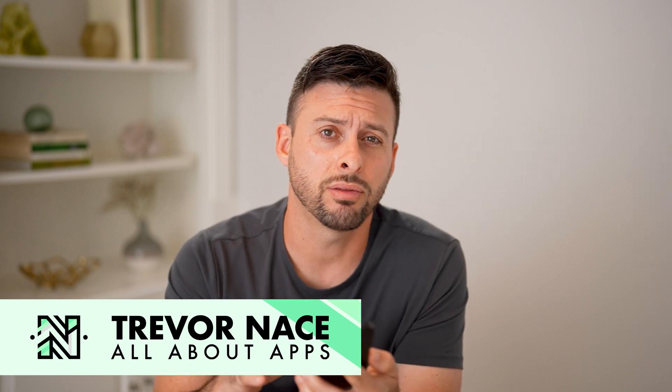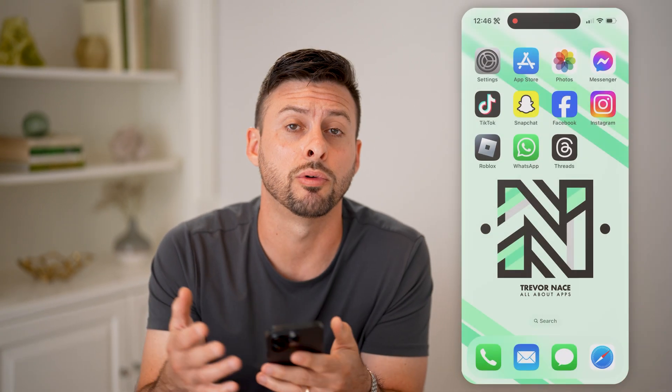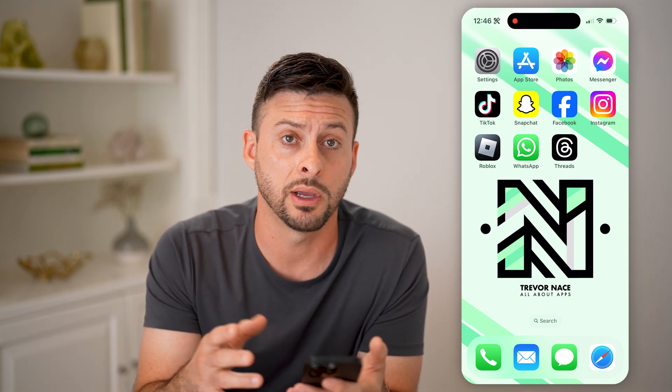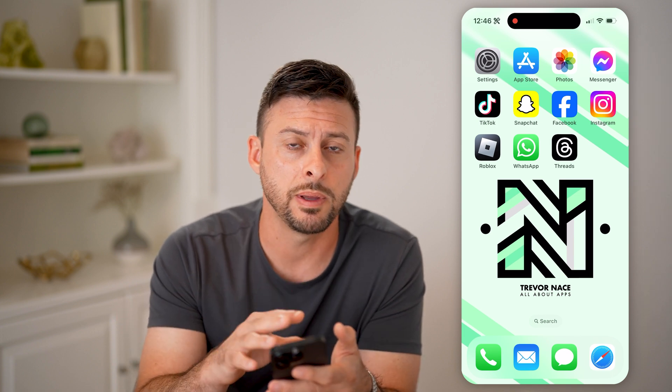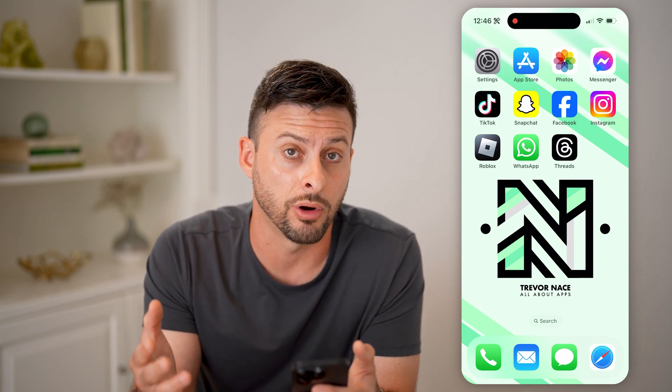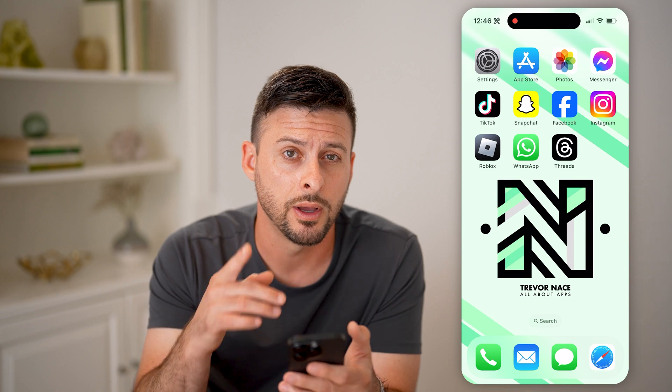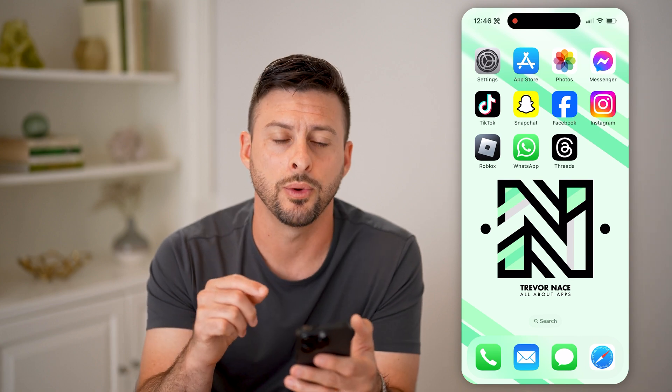Now, if you're on Threads and you suspect that maybe you replied to somebody or commented, but you can't find exactly where it is — you might want to go in there and delete it, or you just want to see what other people are doing on there, what other threads people are engaging with — I'll show you how to do it.